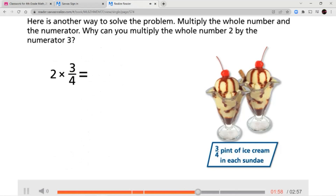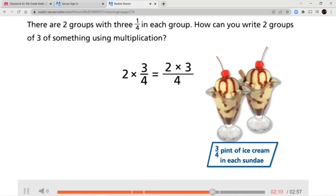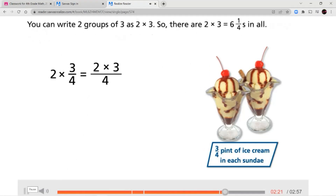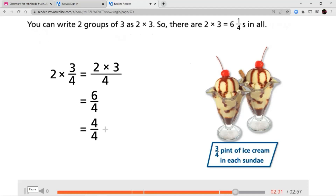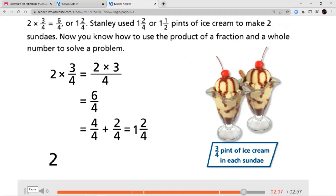Here is another way to solve the problem: multiply the whole number and the numerator. There are two groups with three one-fourths in each group. You can write two groups of three as two times three. So there are two times three equals six one-fourths in all. Six-fourths equals four-fourths plus two-fourths, which equals one and two-fourths. Two times three-fourths equals six-fourths, or one and two-fourths.